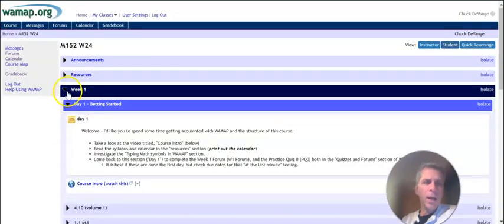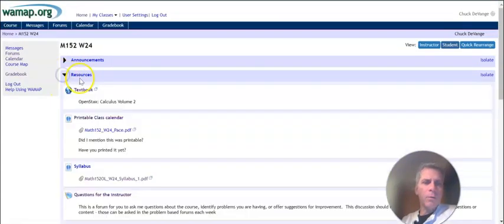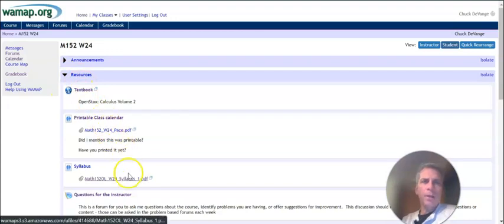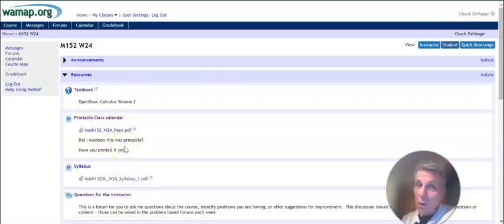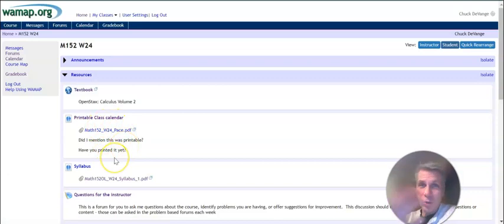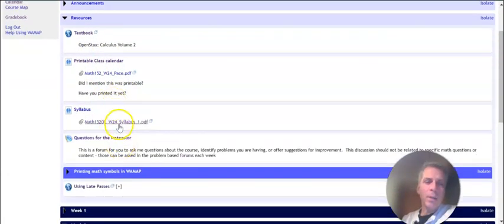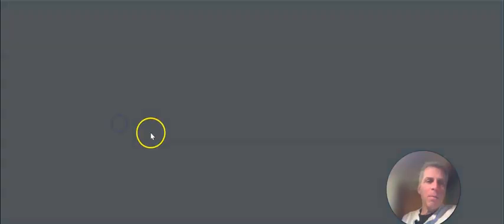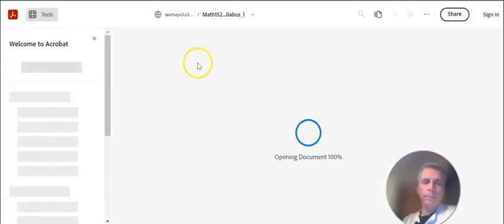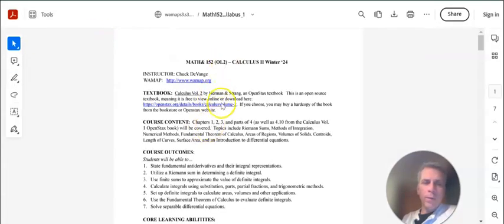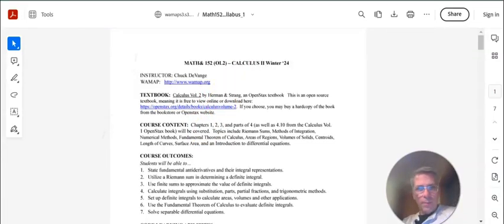So let's take a look at the syllabus. So I'm going to look at resources. There's a couple things in here. A printable class calendar, which I strongly recommend that you print out because it shows everything on it, as well as the syllabus. I'm going to bring up the syllabus. We'll talk about it. So most of this I'm just going to let you read at your leisure.